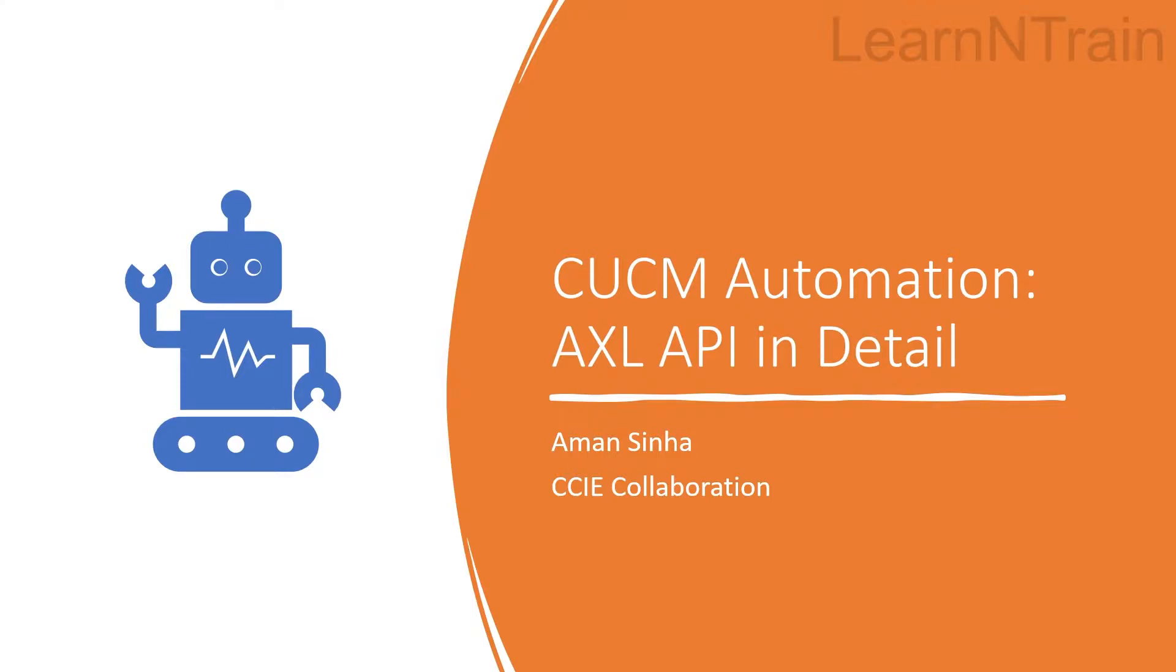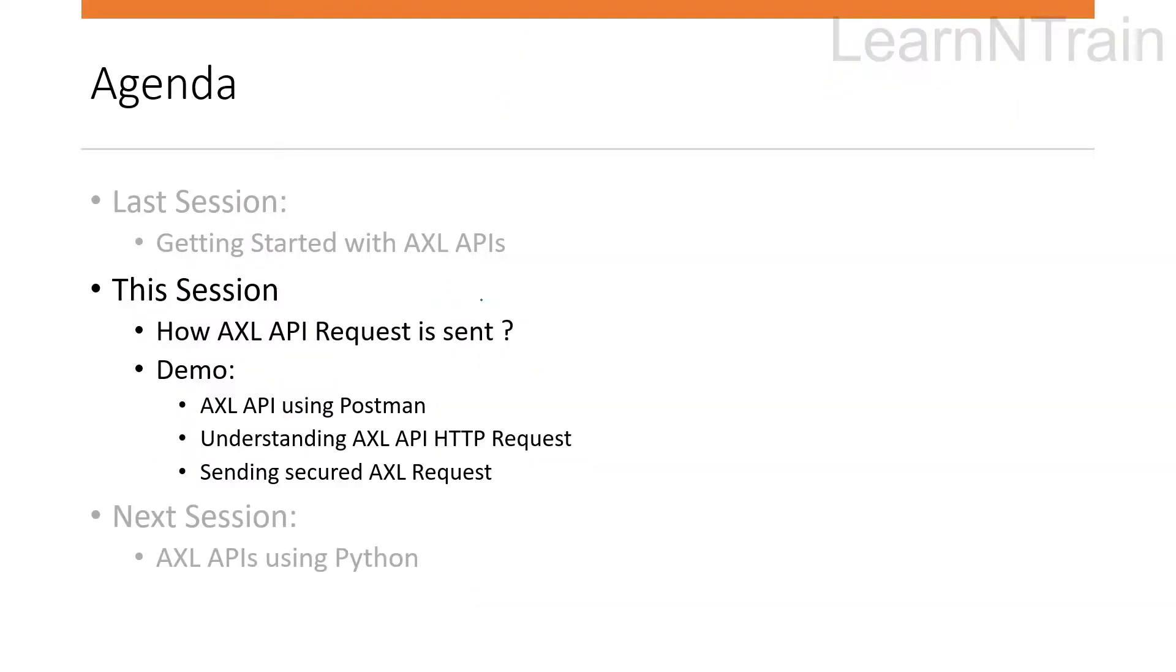Hello friends, welcome to today's session on CUCM automation. In this session we will learn how AXL API request is sent. Then in the demo session I will show you how AXL API request can be sent using the free Postman tool.